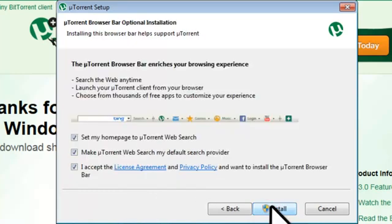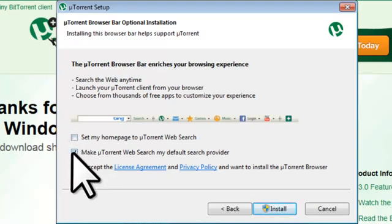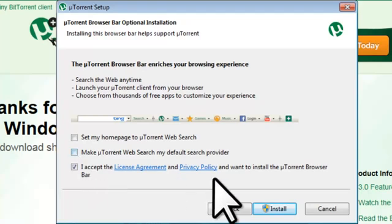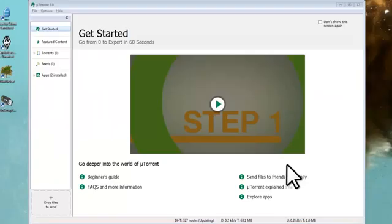On the uTorrent Browser Bar Optional Installation screen, uncheck Set My Homepage to uTorrent Web Search, uncheck Make uTorrent Web Search my default search provider, and click the Install button. If you have User Account Control enabled, click the Yes button to allow changes. Once uTorrent finishes installing, it will bring you to the Getting Started screen of the uTorrent application.